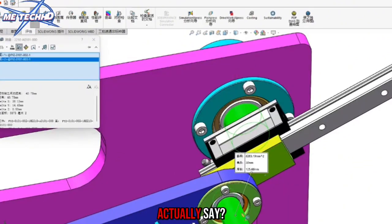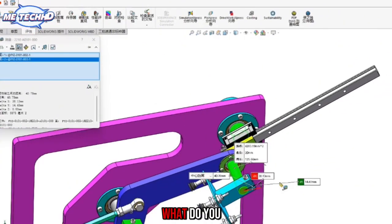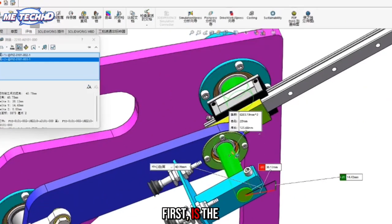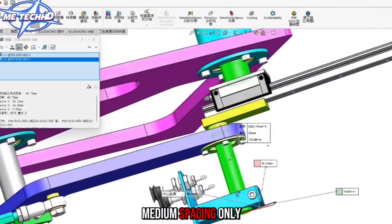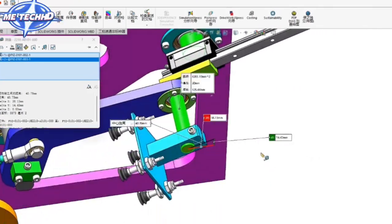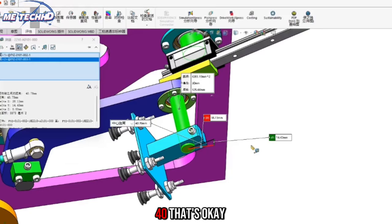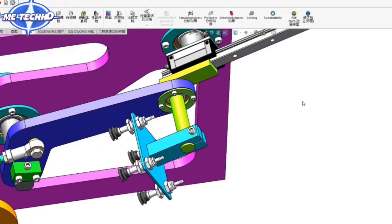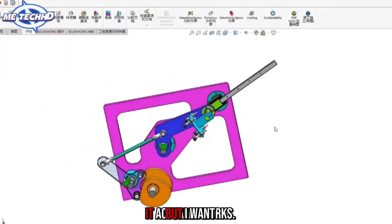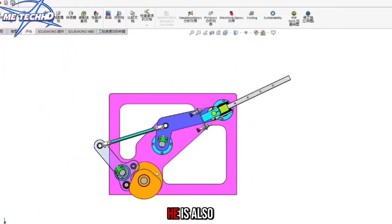What about 40? Can you do it? But first, is the medium spacing only 40? Is it that small? 40, that's okay. It actually works, but I want to say he is also subject to a limitation.